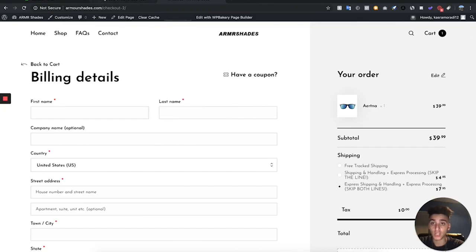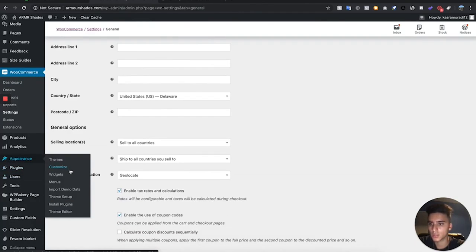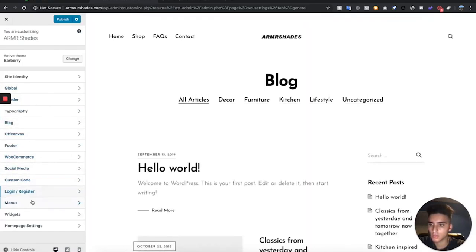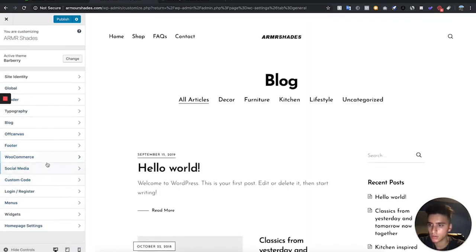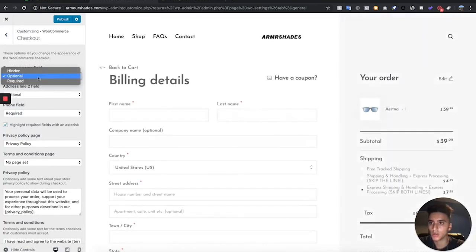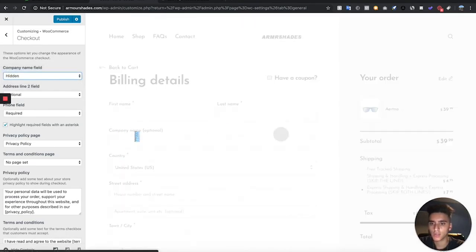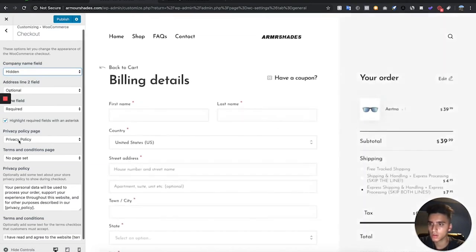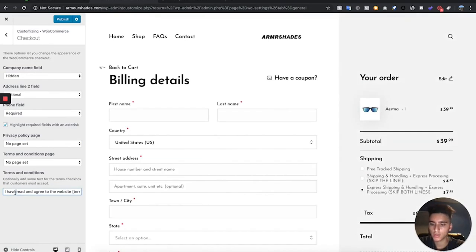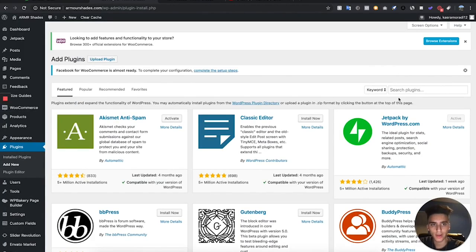One more thing — we're going to remove a section from the checkout page. Go to Appearance, Customize, then WooCommerce, then Checkout, and make the privacy policy section hidden. Remove the 'no page set' reference as well. Hit Publish.